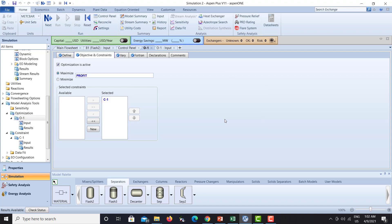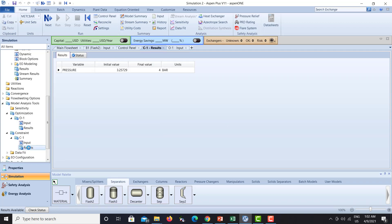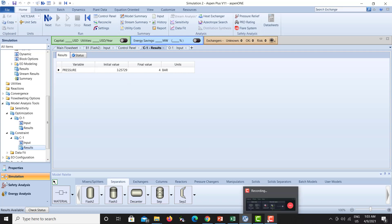Hopefully there will be no errors. When you go to the Results tab, we put a value of 4 bar, but the optimized value of pressure is again 3.25729. This shows you how you can use a constraint variable to optimize your system. You can also use a formula — in this case we used the profit formula to maximize our objective. Hope you understand today's video. Thank you very much and bye.